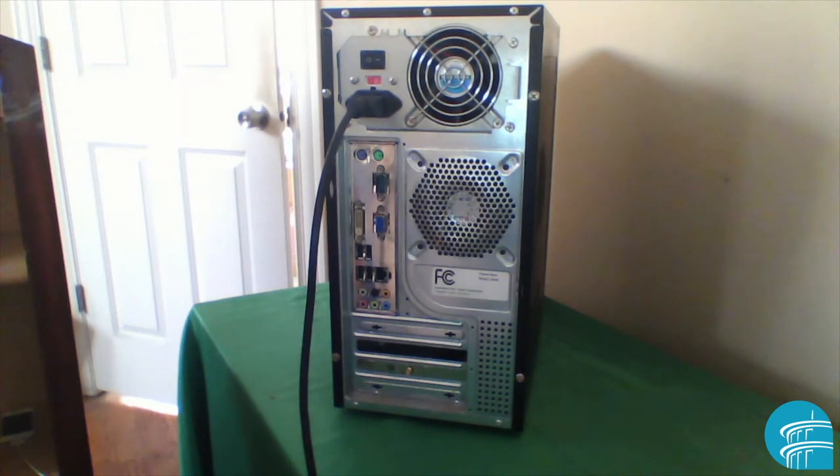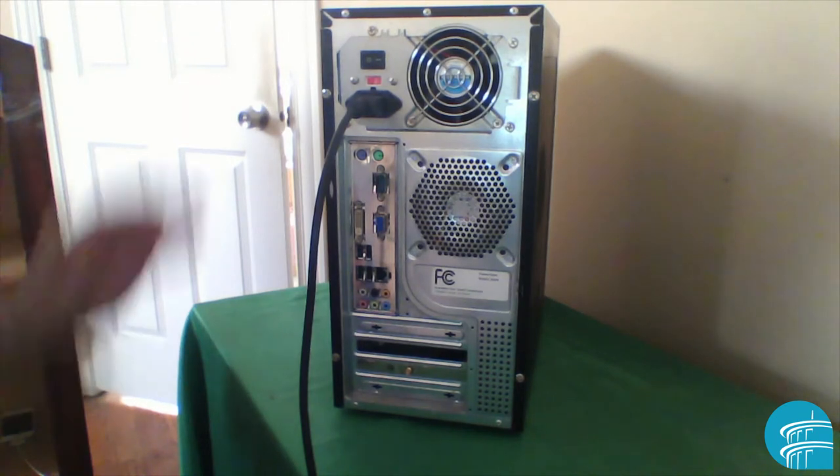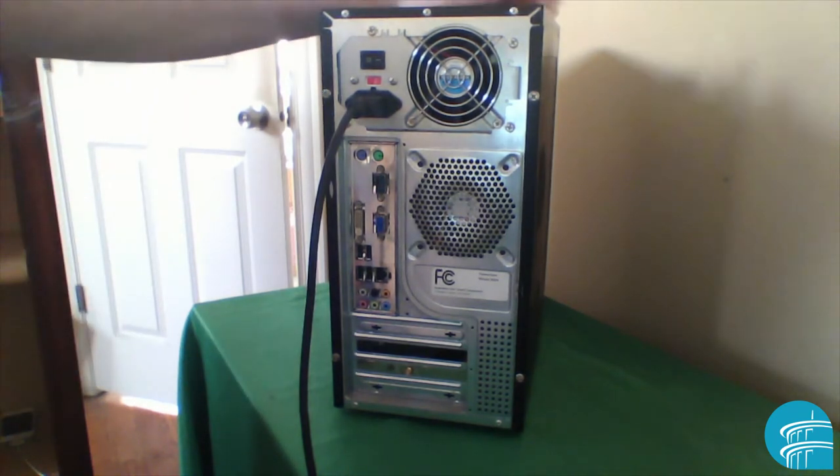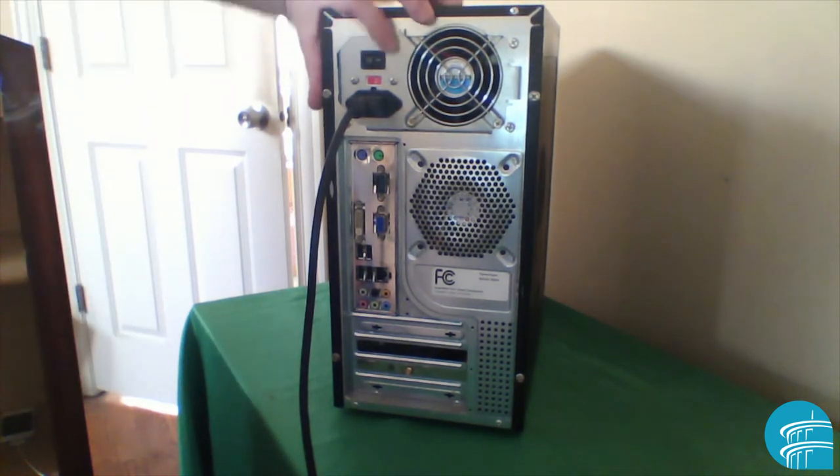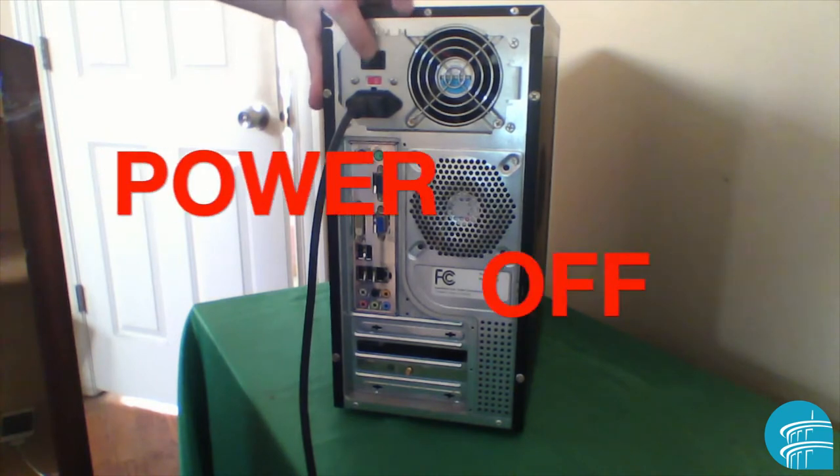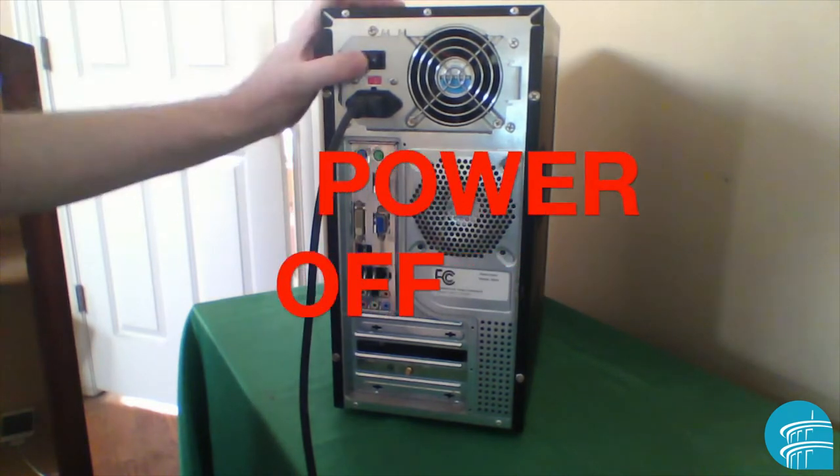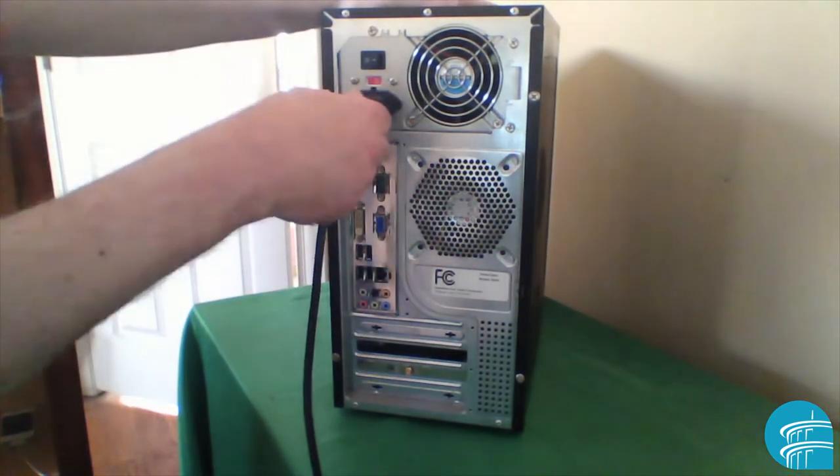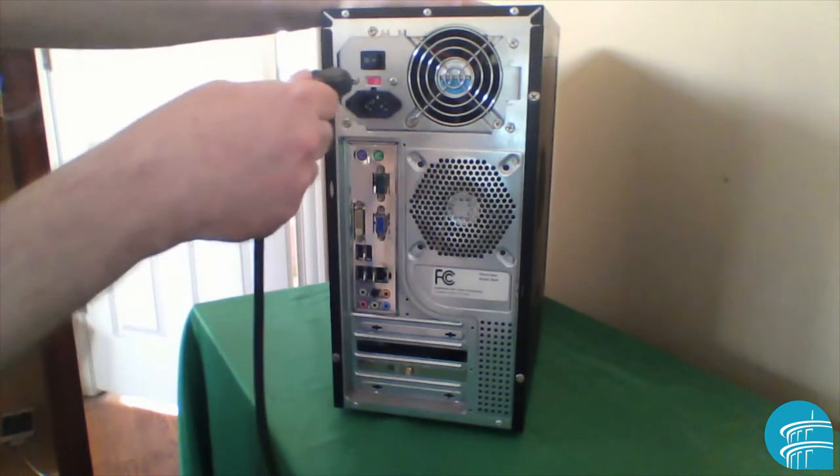When you first get started, you first make sure you log off, sign off, and you power off. When you power off, make sure you unplug it.